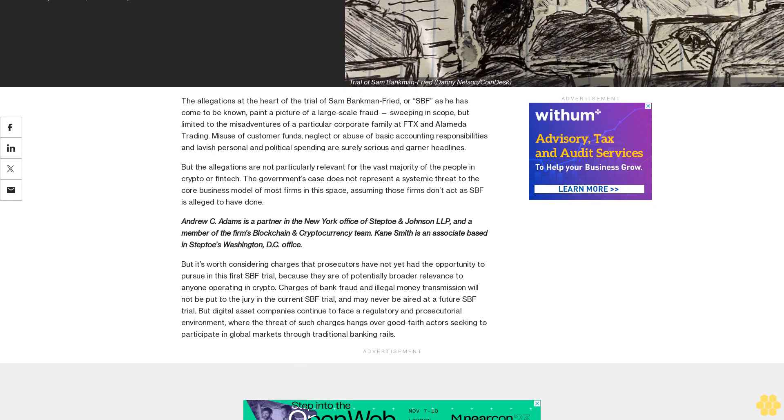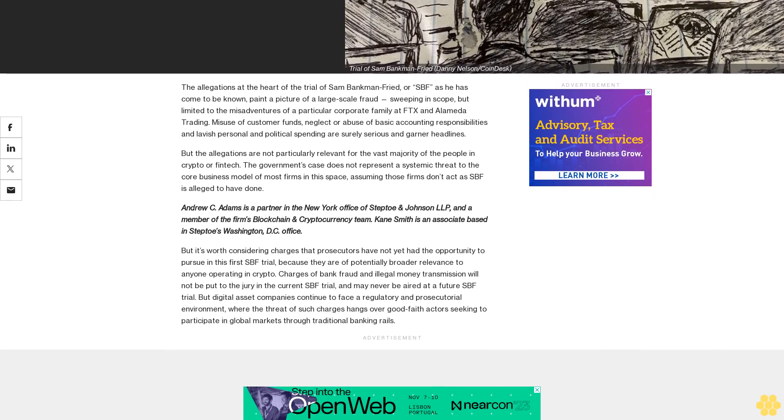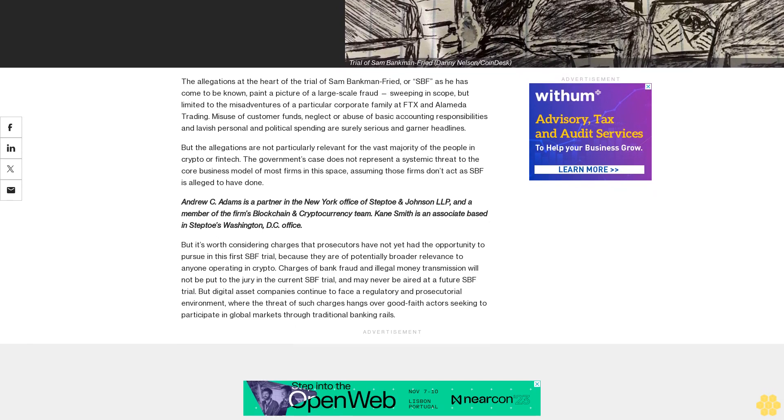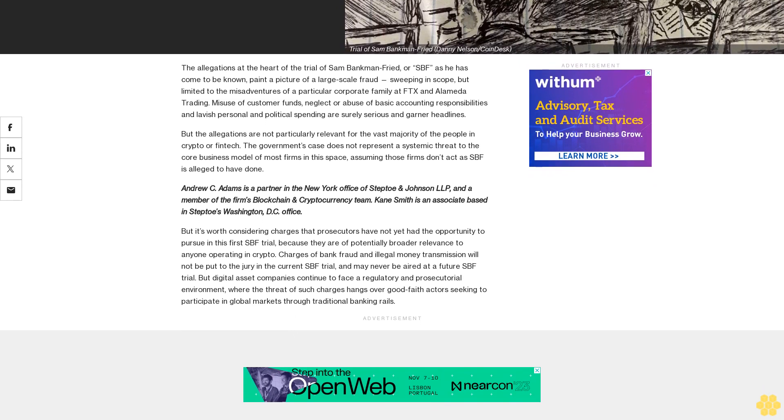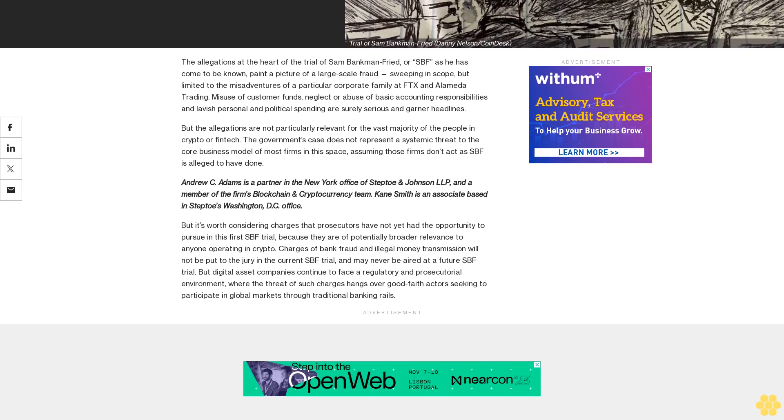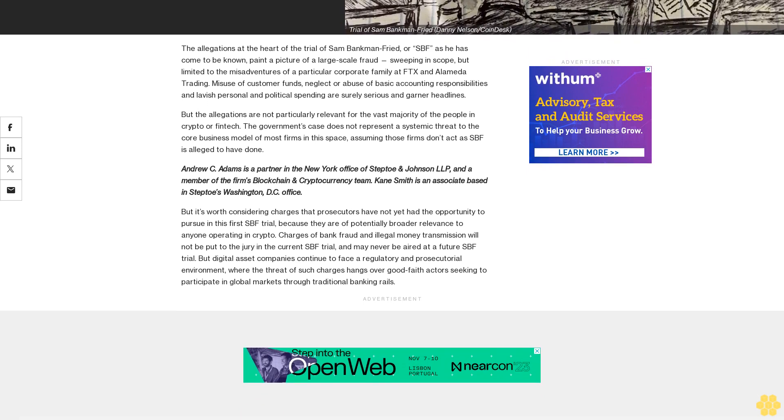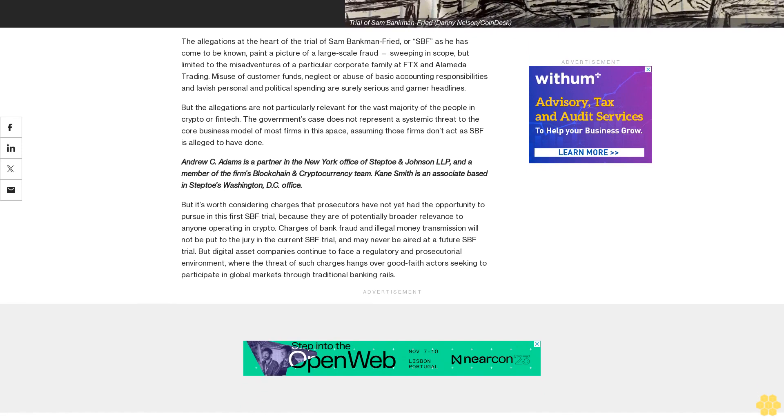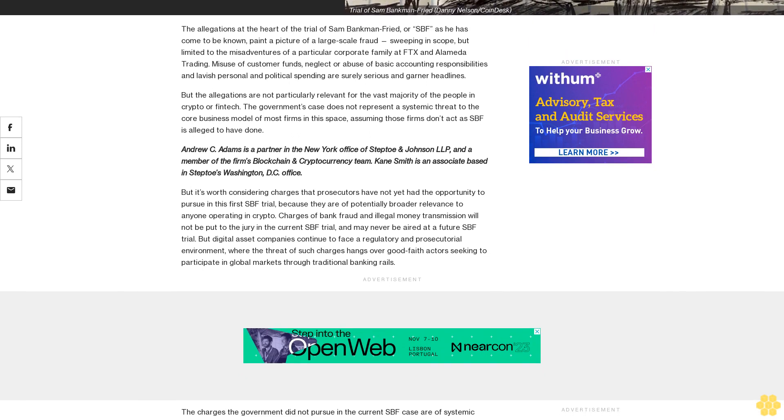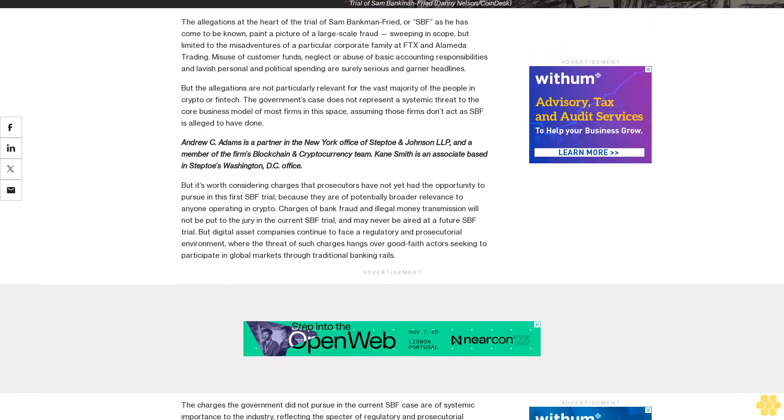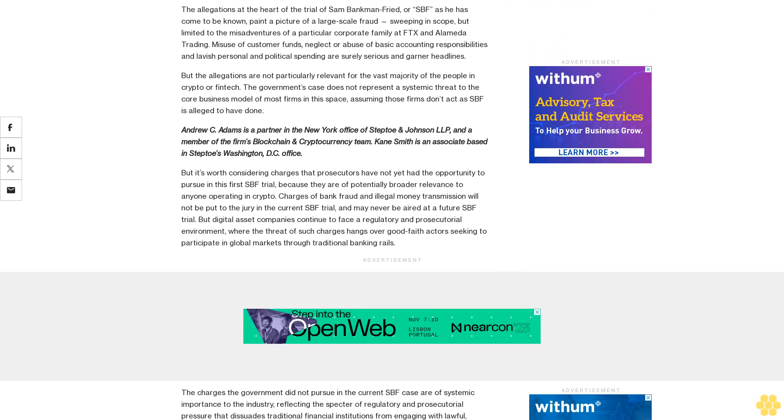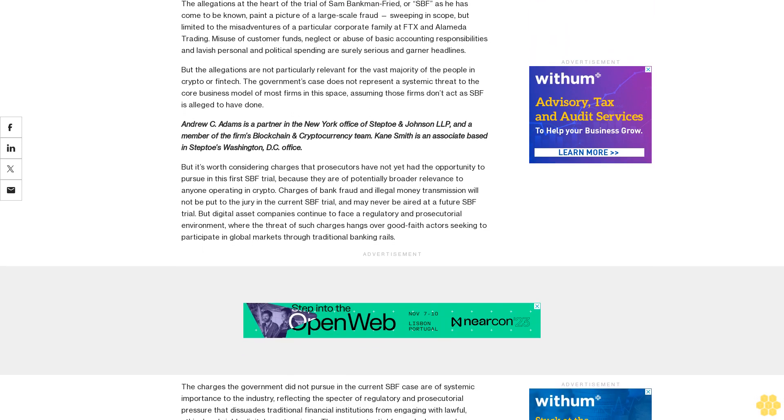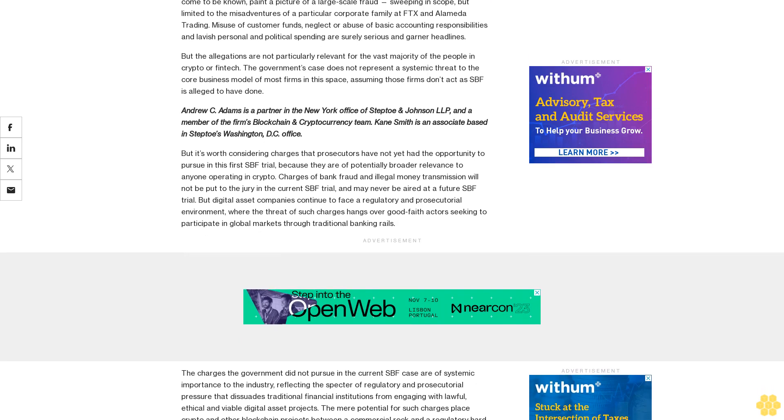The allegations at the heart of the trial of Sam Bankman-Fried, or SBF as he has come to be known, paint a picture of a large-scale fraud sweeping in scope but limited to the misadventures of a particular corporate family at FTX and Alameda Trading.